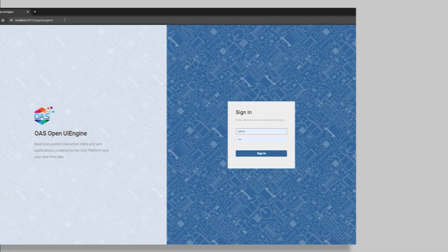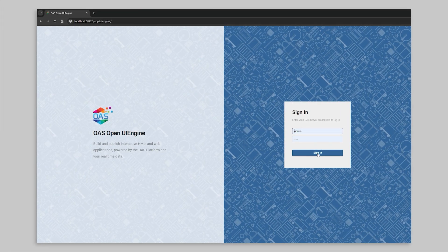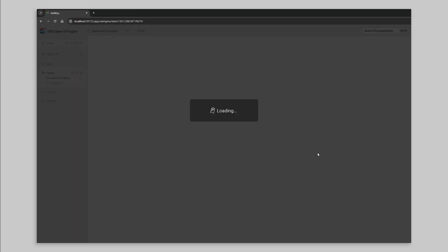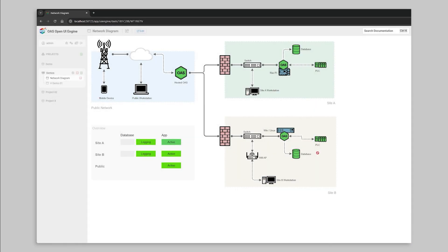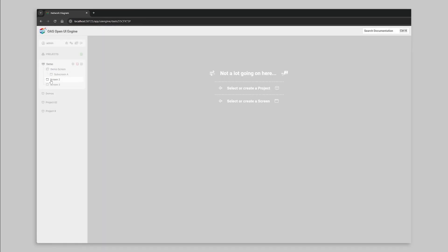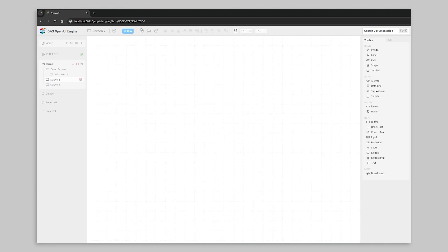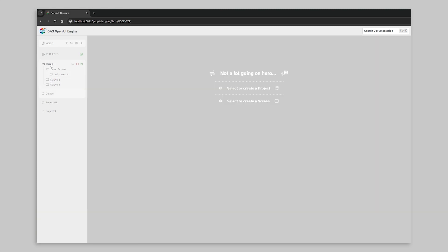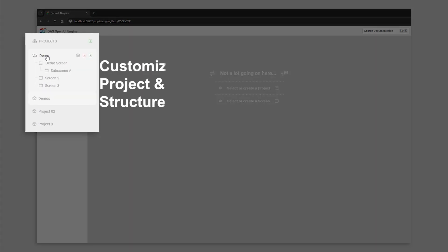Now let's take a closer look at the UI Engine in action. After logging in, we see the layout design and configuration tools. On the left are all of your projects and screens to choose from.